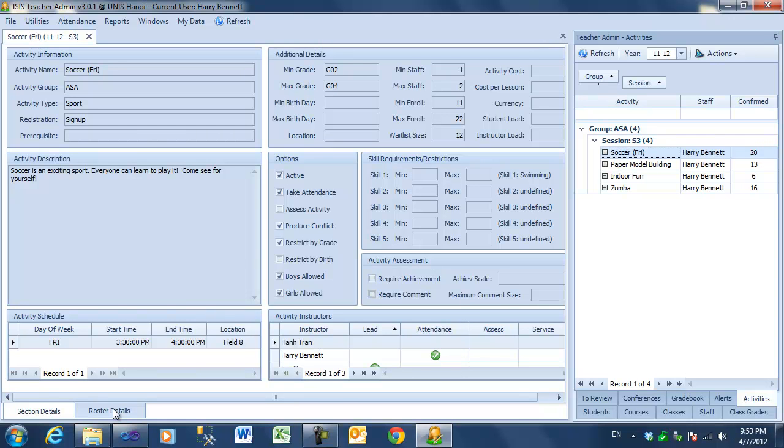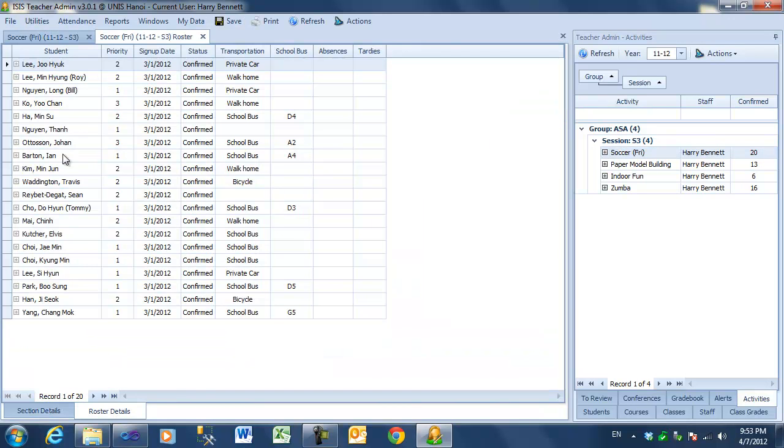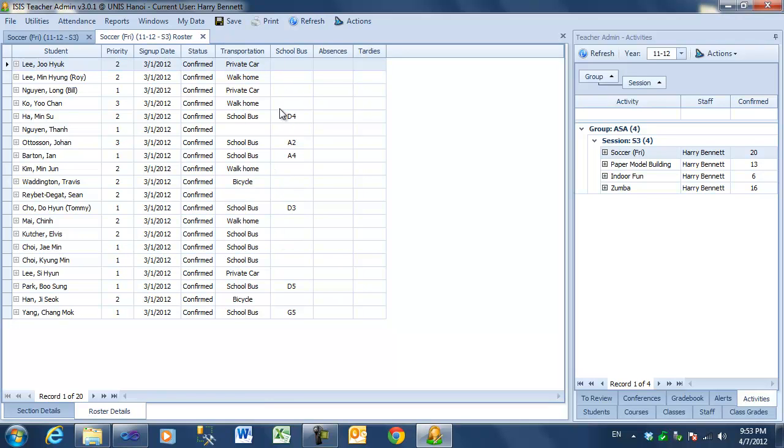If I go to its roster tab, I can see all the students, what priority they had put on the sign-up for this, when they signed up, and the confirmation. I also see transportation information, if it's relevant, and a summary of absences and tardies.